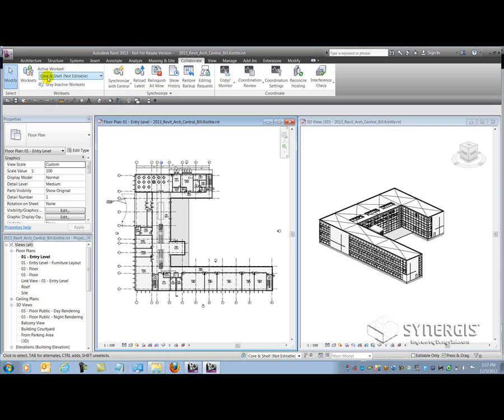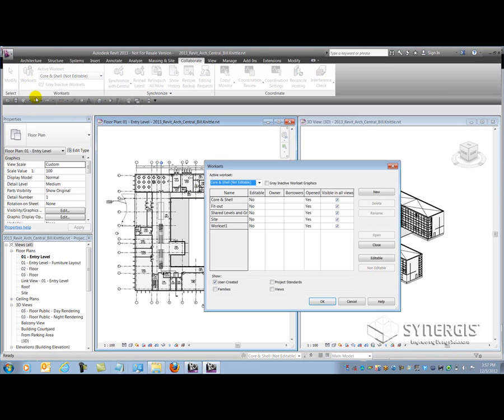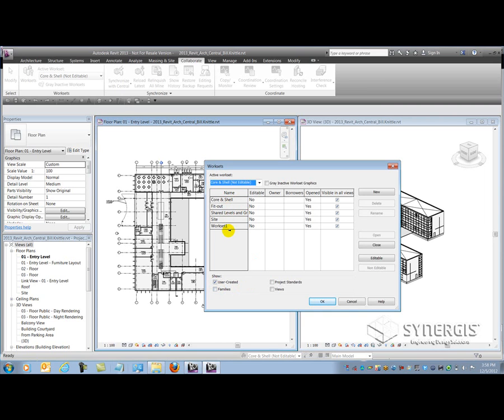And then I have my worksets panel which allows me to interact with the worksets. I have a menu here that allows me to select the current workset I wish to work on, and then I have a worksets button that allows me to access the worksets dialog to see all the various worksets of the project file. Currently I'm looking at the user created worksets. These were created by the team manually. The other three checkboxes down here were created by Revit and they're also managed by Revit. You can see here I got a couple of worksets that are already set up in the project.